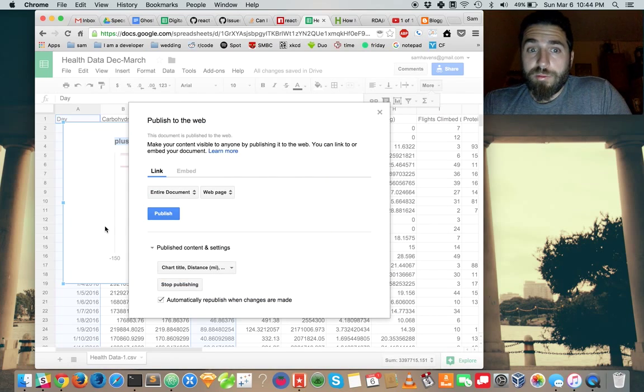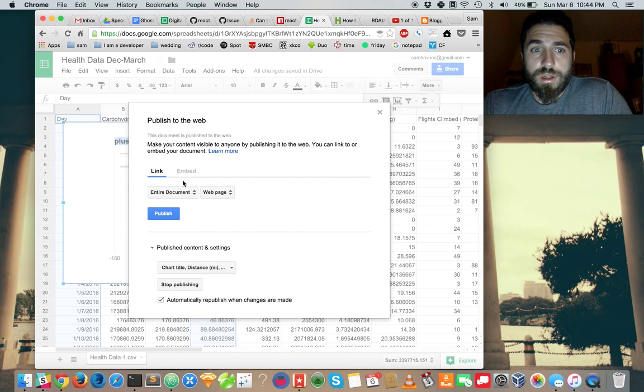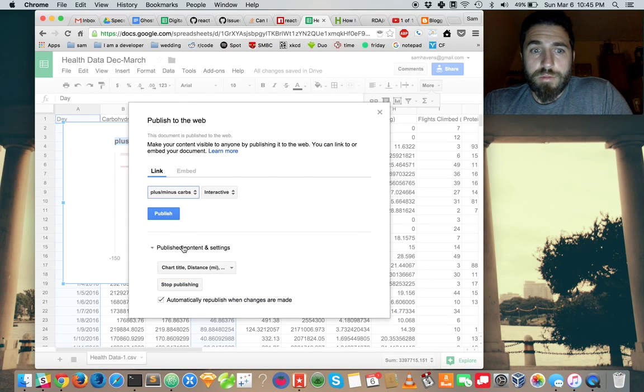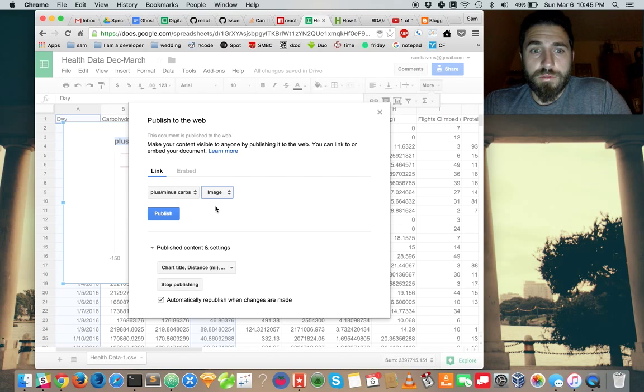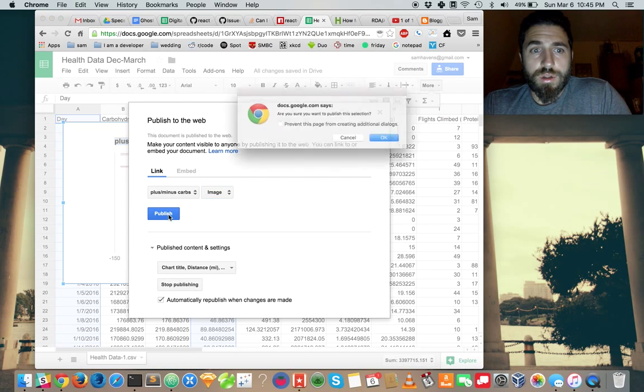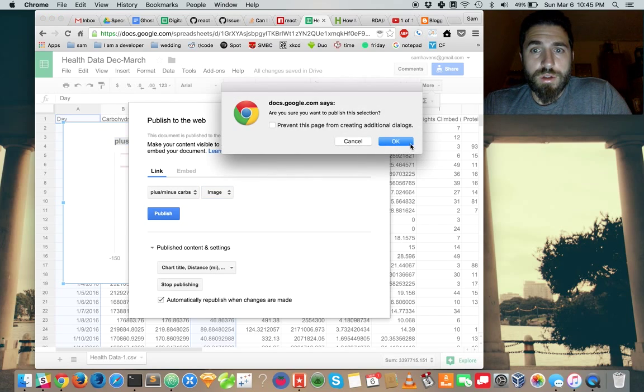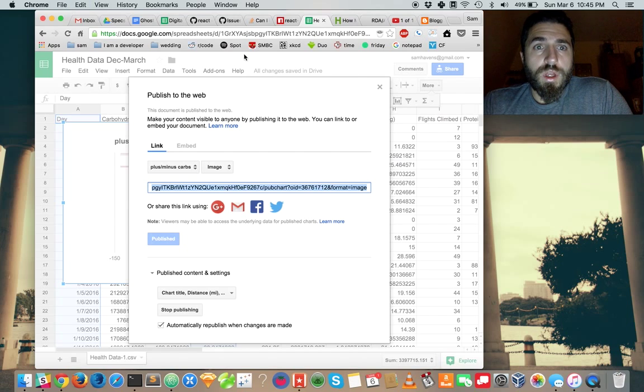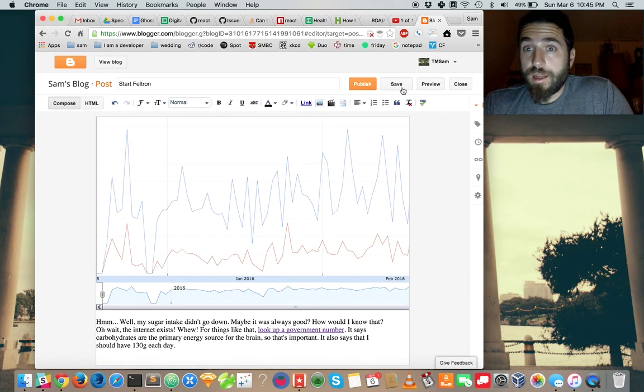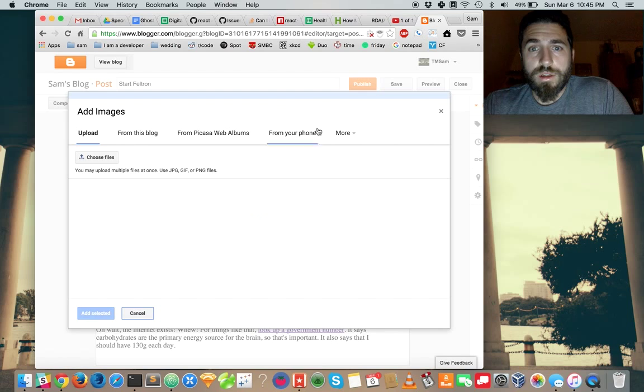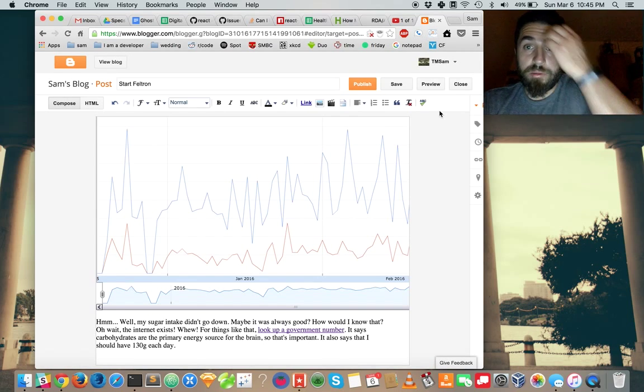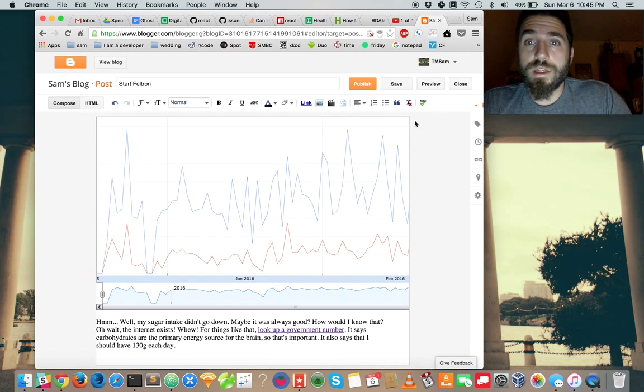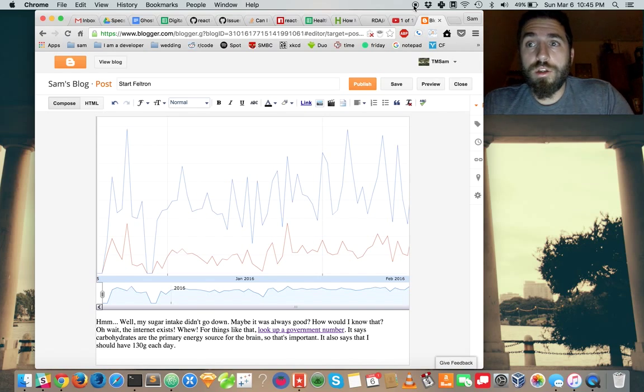We can publish it. Plus minus carbs. Publish the image. And now we can take that image and use it anywhere. I'll use it on my blog. But if you were making something like this, you could use it in your project.